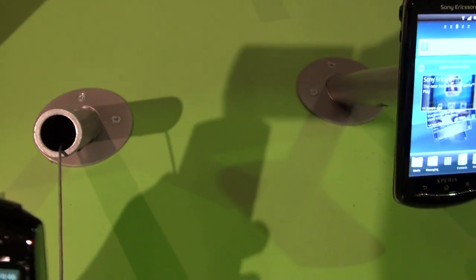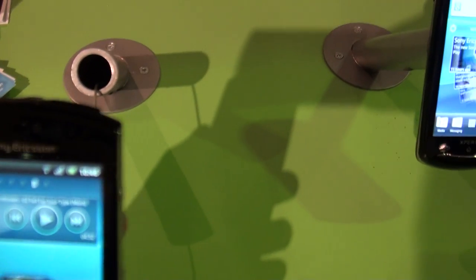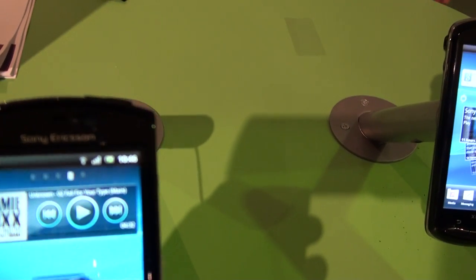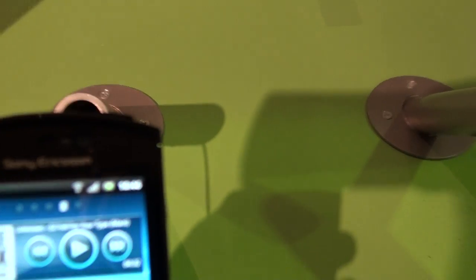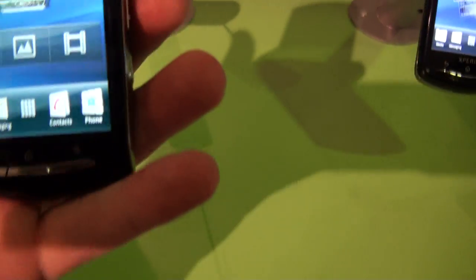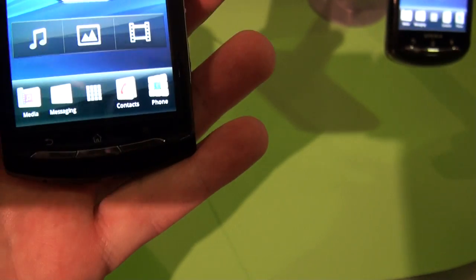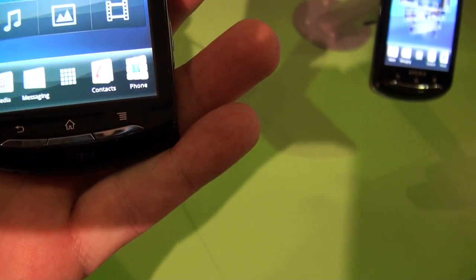Front facing camera, and it's got the sensors for proximity and light. Maybe you can see it like this. We've got three hardware buttons at the bottom for back, home and menu.